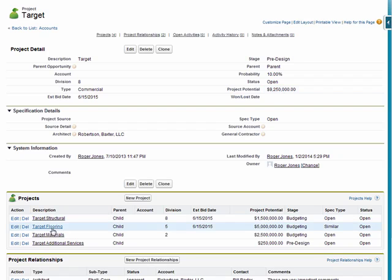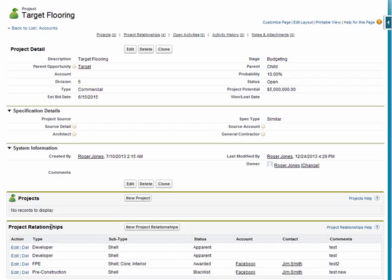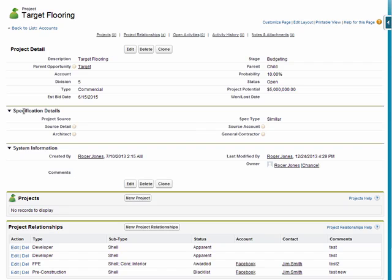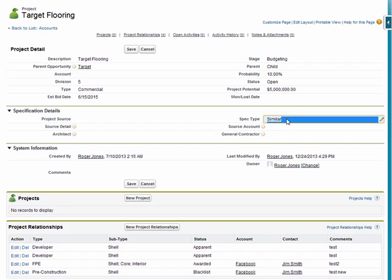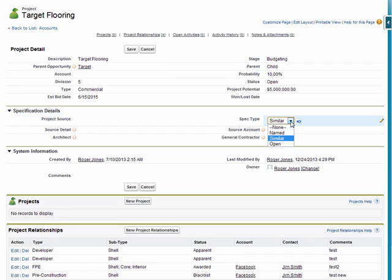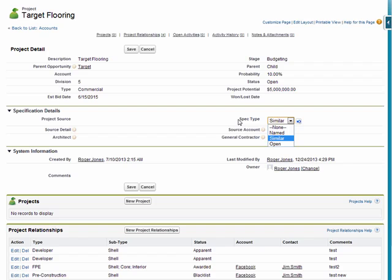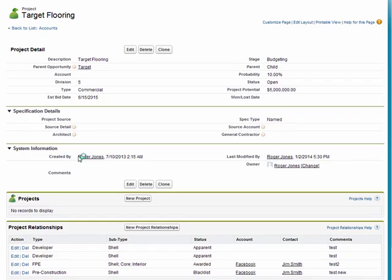And that brings me to specification management. I'm going to drill into one of these particular projects. The idea of specification management is allowing you to specify which projects your product or service is specified versus being named as an open specification or something similar. Here under specification details, I have a field called spec type. This spec type basically has named, similar, or open. We can add to these if you have different ways of tracking specification. Depending on how I identify the specification for this project, it will affect my pipeline and show how much of my revenue is named in specifications and how much of it is open. In this case, I'm going to go ahead and make this named and then save it.